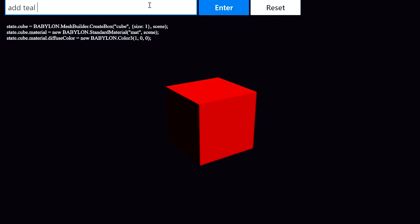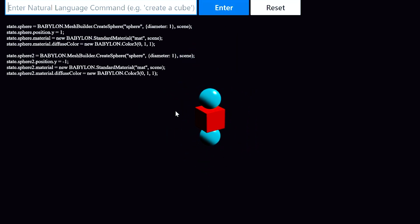Next, I'll say add teal spheres above and below the cube. And sure enough, Codex created those spheres and positioned them relative to the cube.